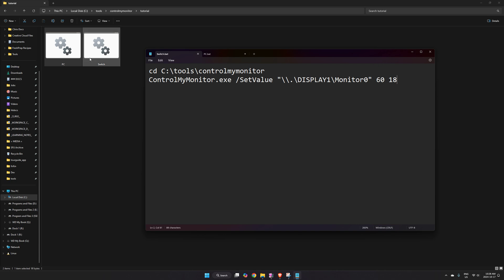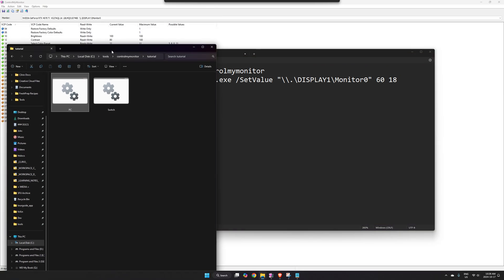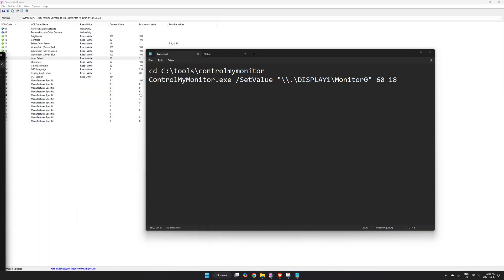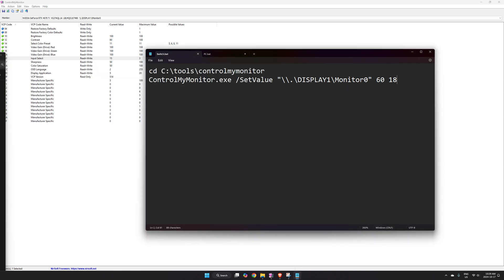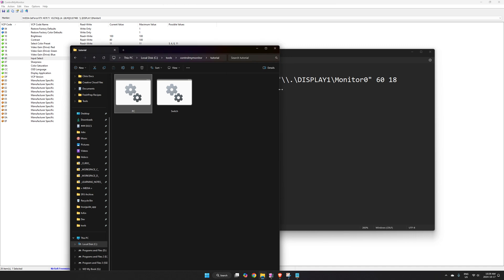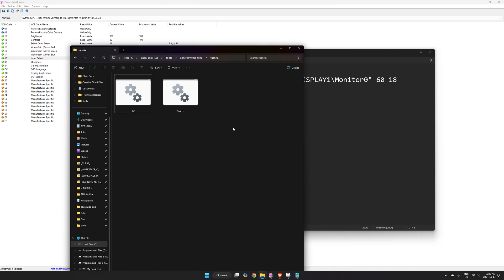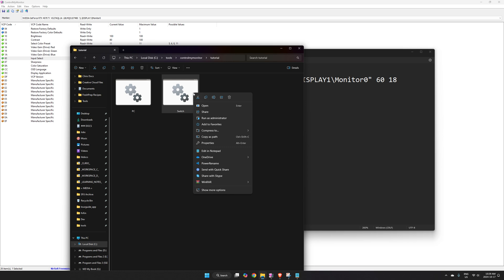Now just by clicking on these — I'll move them to my second screen — let me quickly test. I double-click Switch and my monitor switches to the Switch input, then I double-click PC and it switches back. I've confirmed it works. Go ahead and test yourself that it works. At this point the tutorial is basically done and you could just copy these onto your desktop and keep them there.